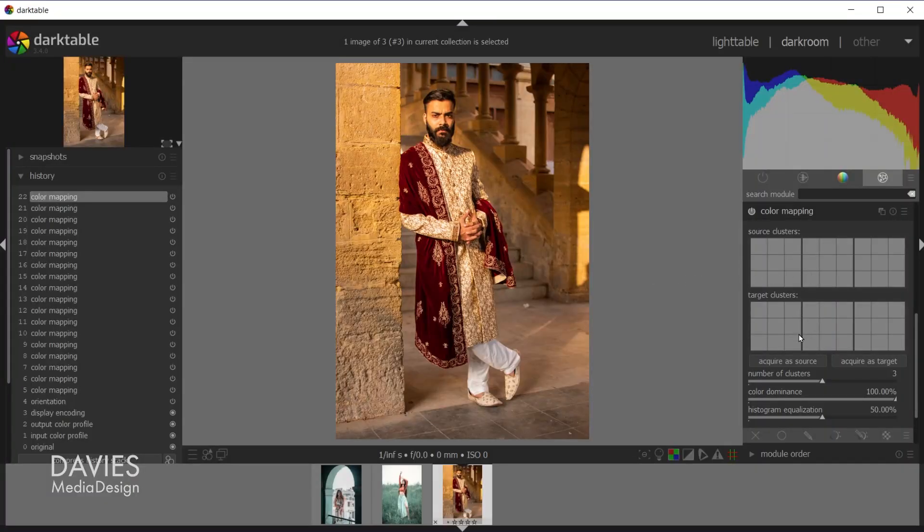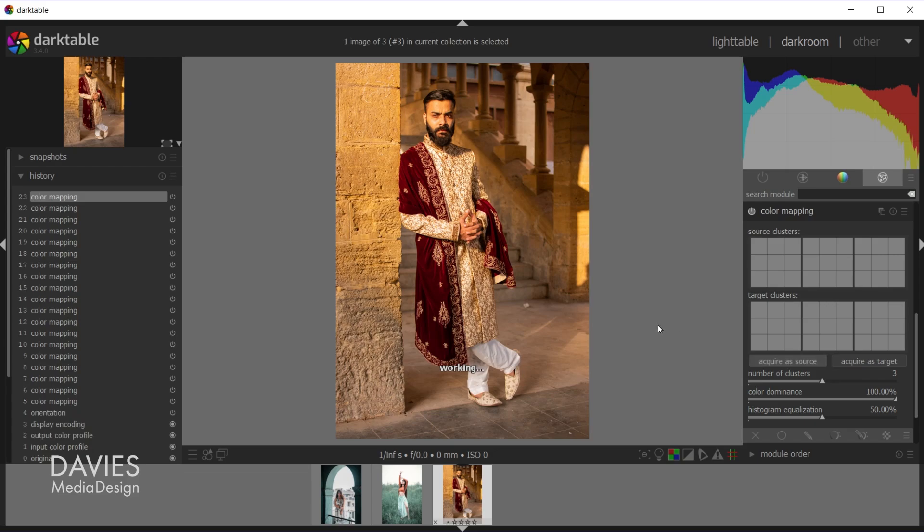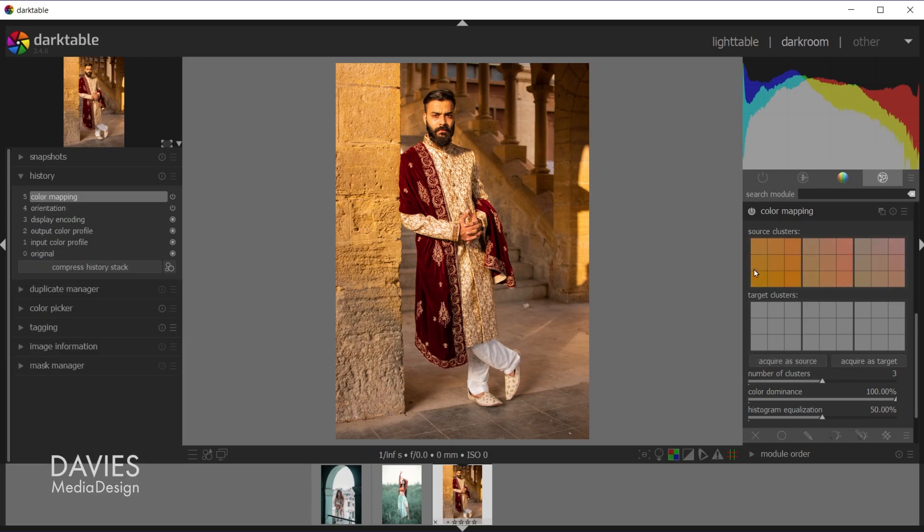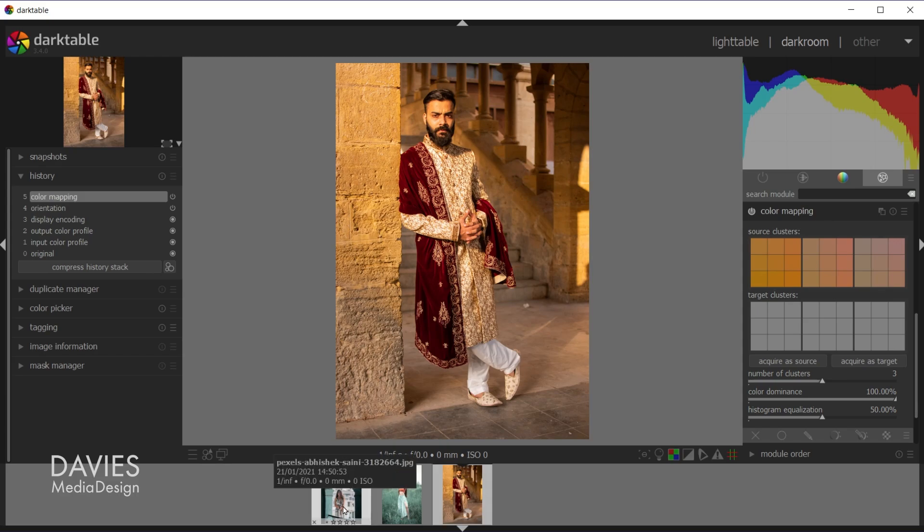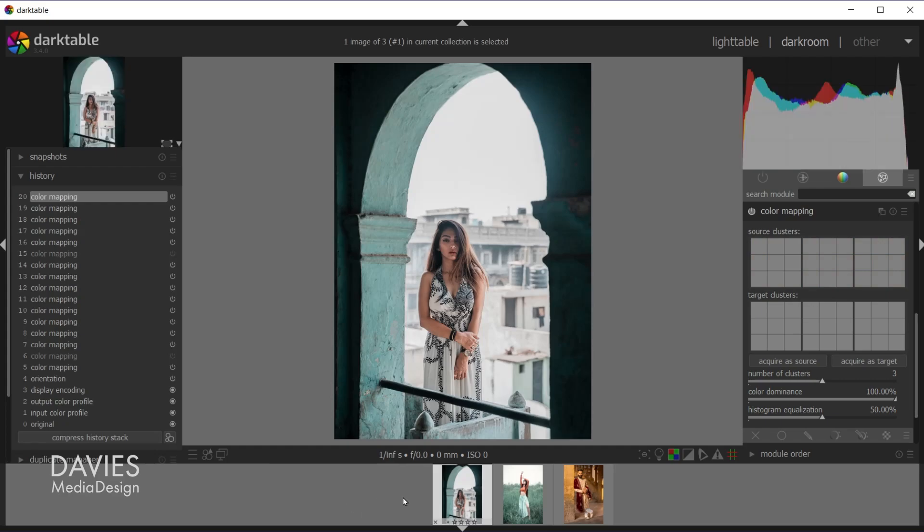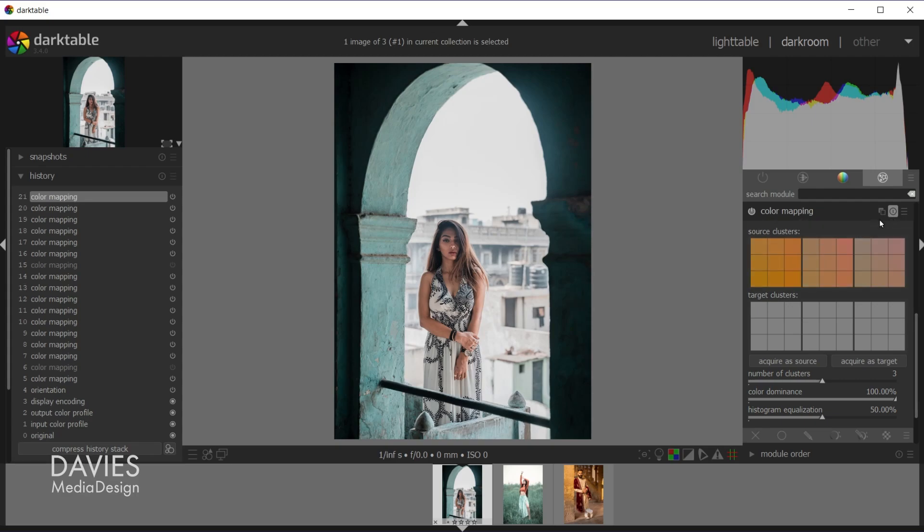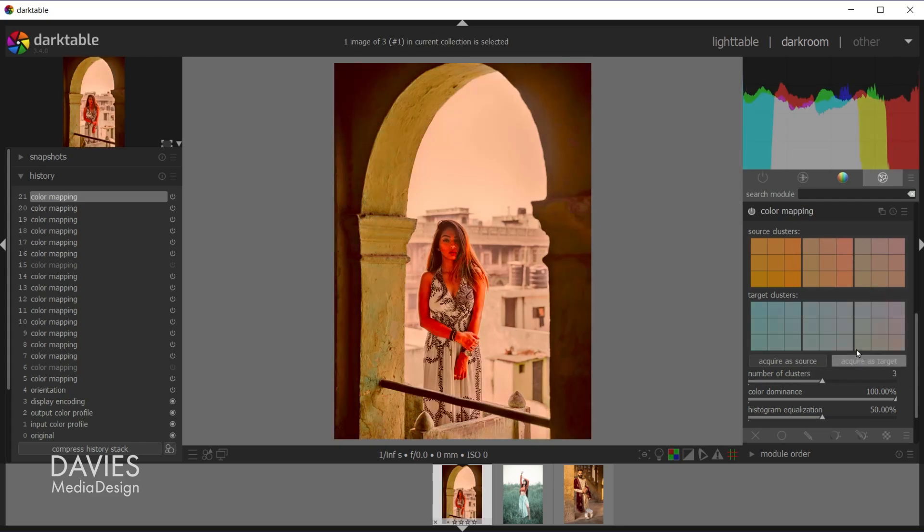So let's start by acquiring colors from our source image. So I'll click acquire as source. So now you'll see our source clusters fill in with colors from our source image, and then we're going to come over to one of the target images. So let's go with this one here on the far left. So right now you'll see there aren't any colors right here under source clusters. That's because I have to come over here inside of the color mapping module and click on the reset parameters button. So that's going to bring in the settings from our source image. And now all I have to do is come over here and click acquire as target. So that's going to acquire colors from our target image, and then it's going to swap those colors out with colors from our source image.